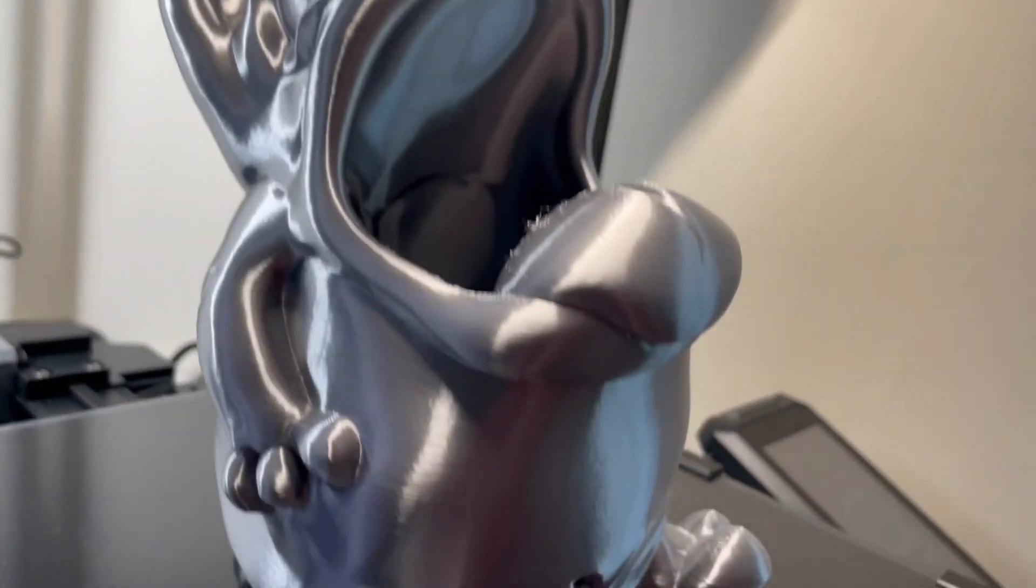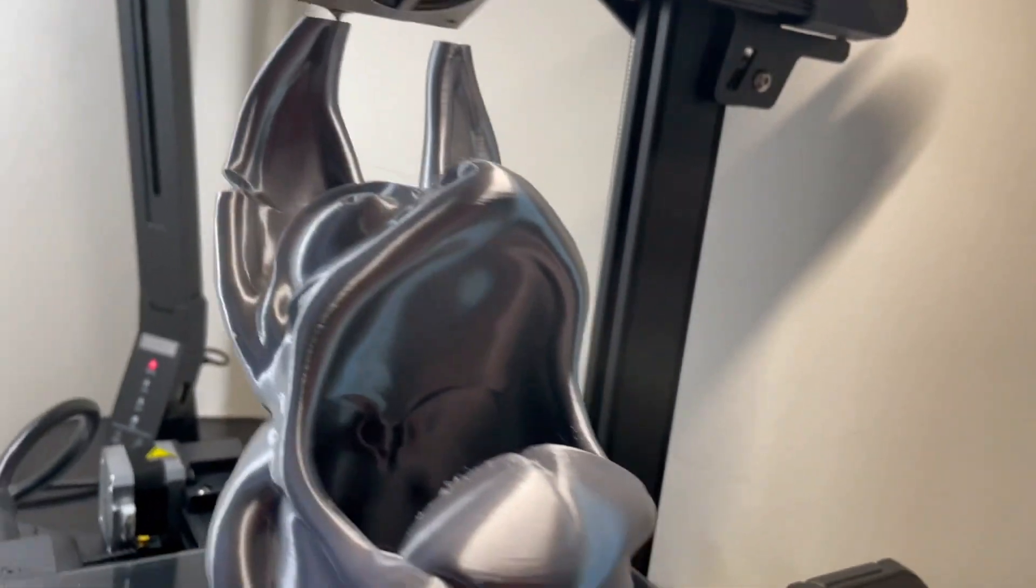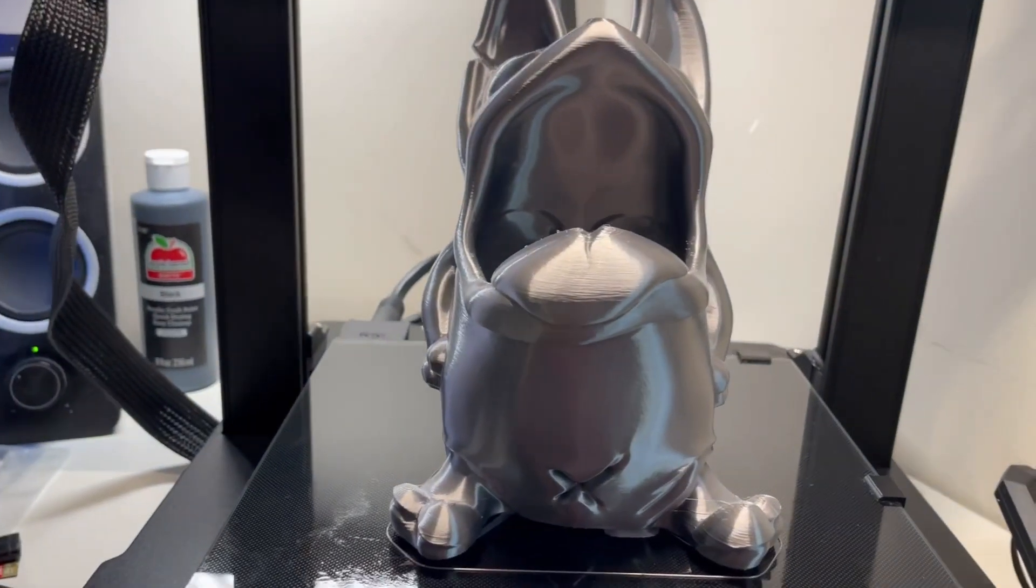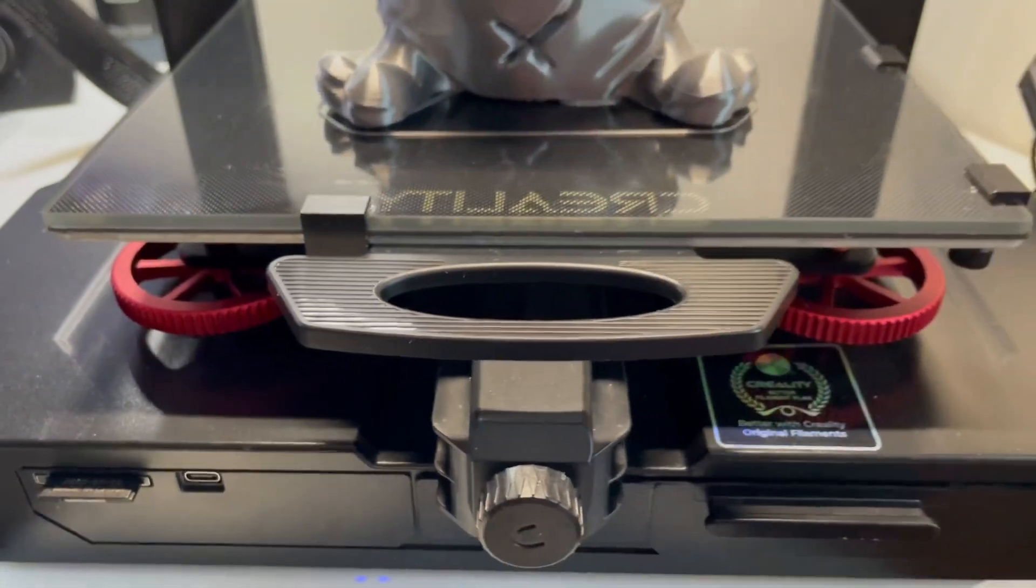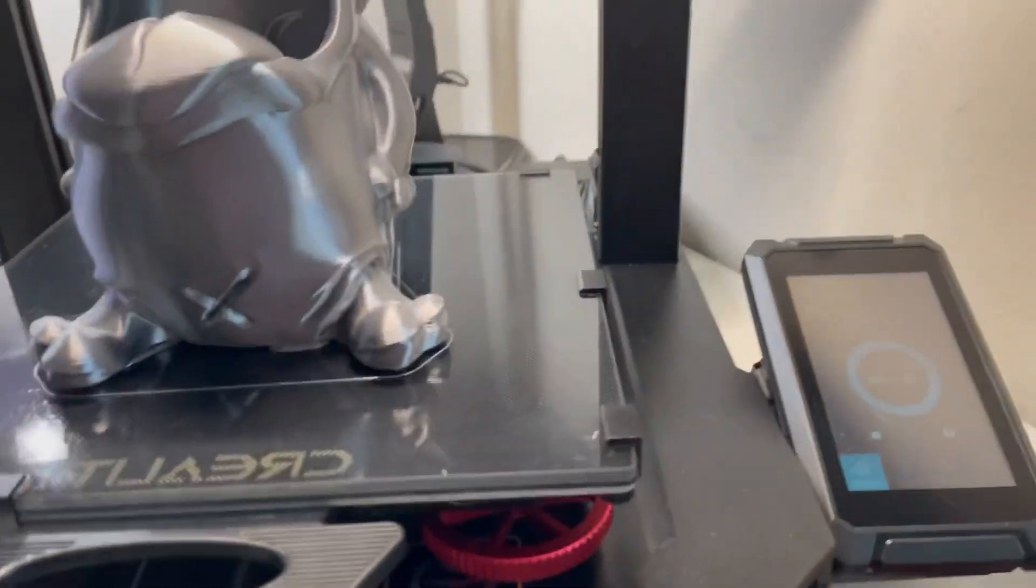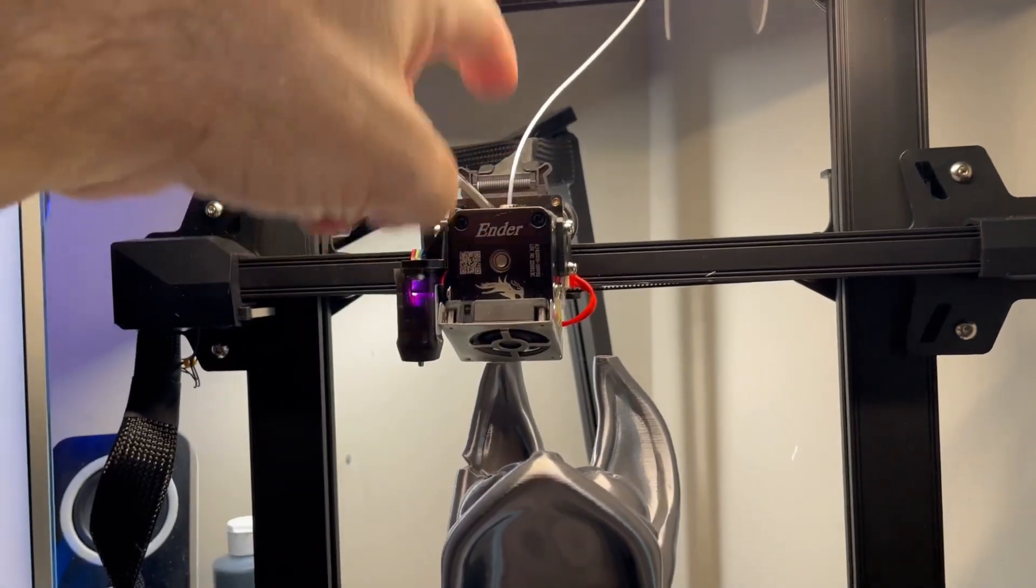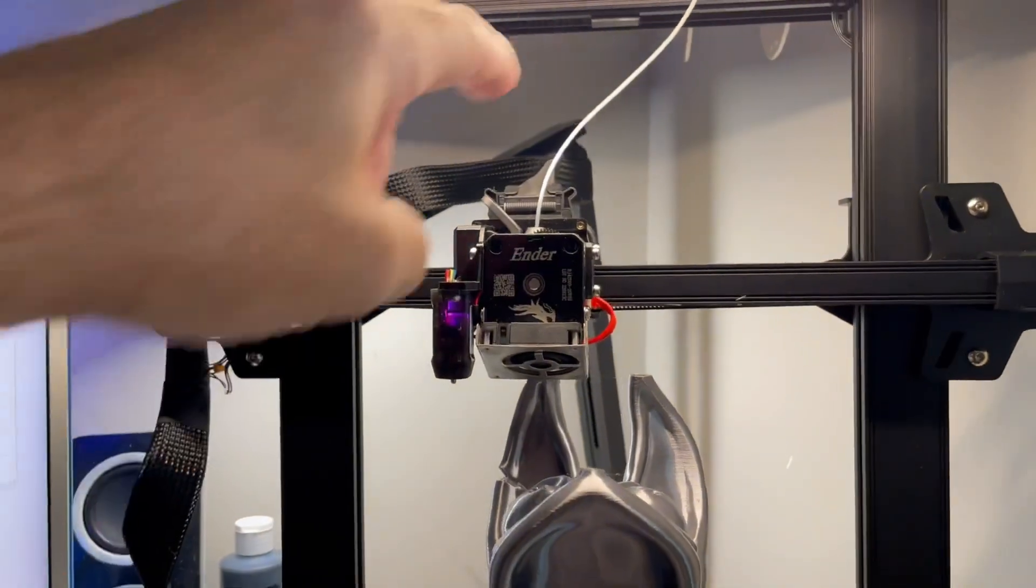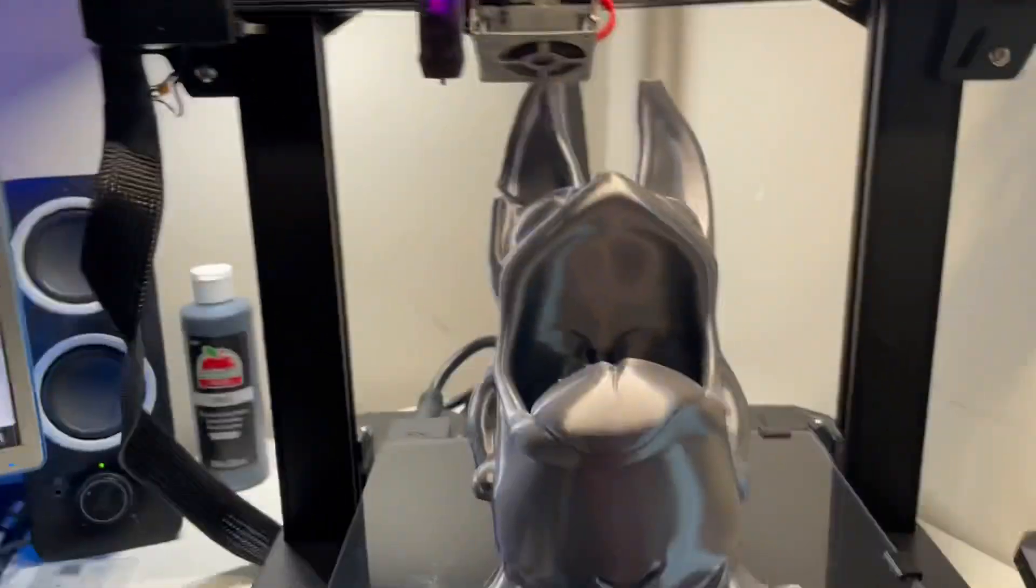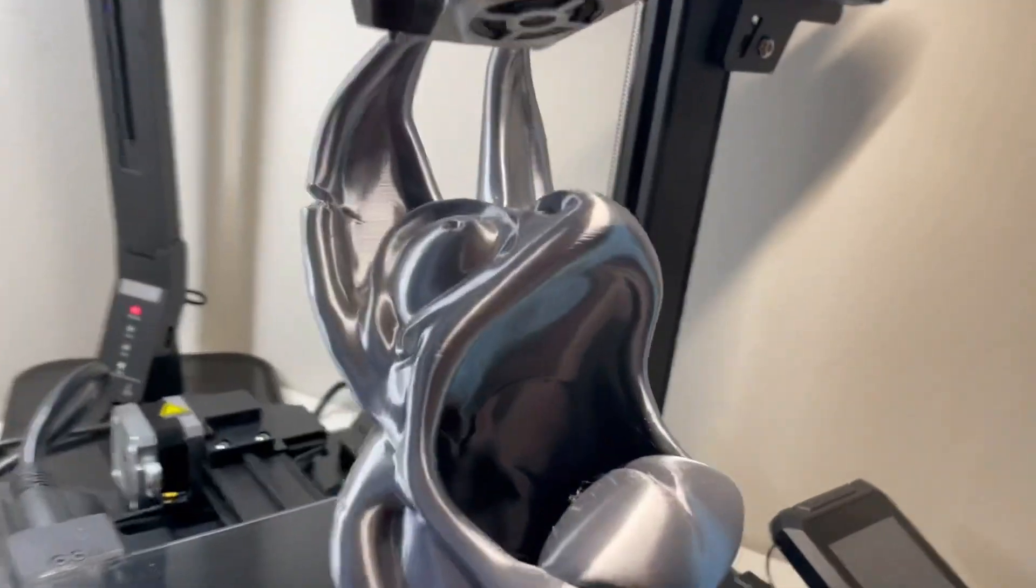And for those of you that maybe don't know, this machine, this is the Creality Ender 3 S1 Pro. It comes with the light and it has a touch screen. And this is called the direct line extruder. It goes right in, it does away with all that tube stuff and everything, it just goes directly to the hothead.